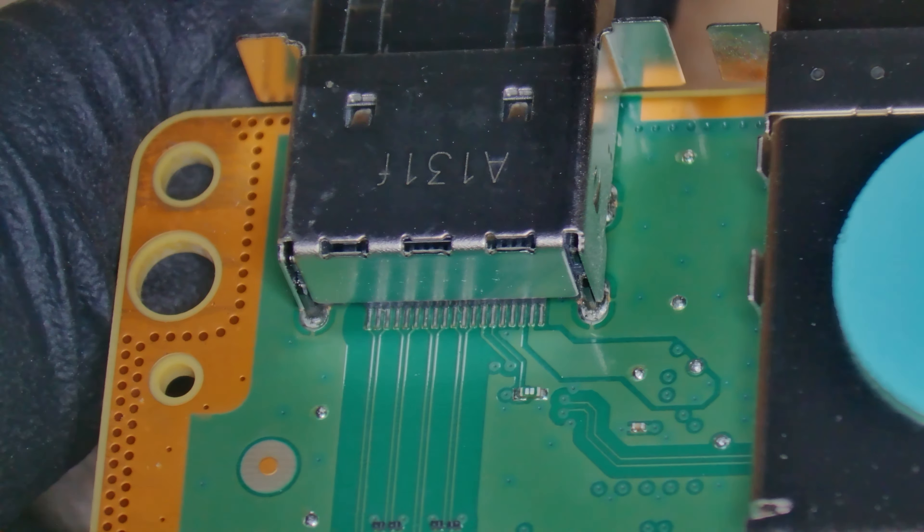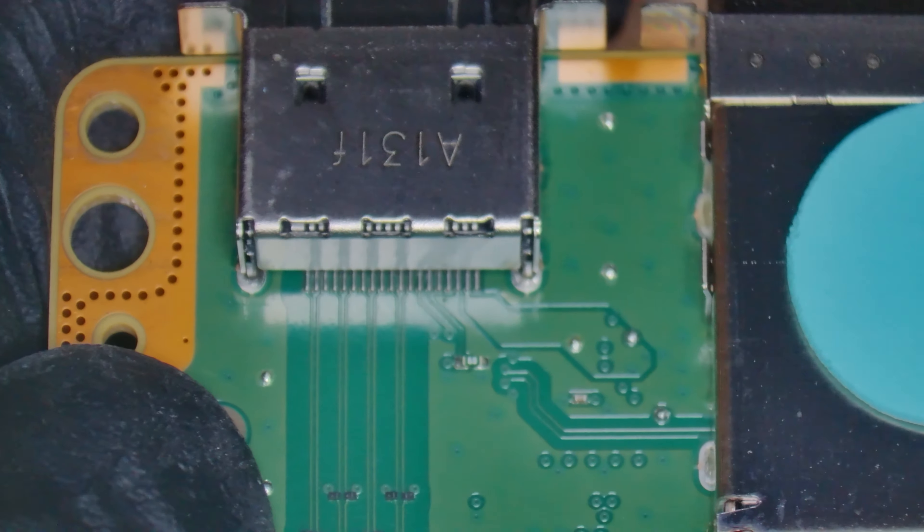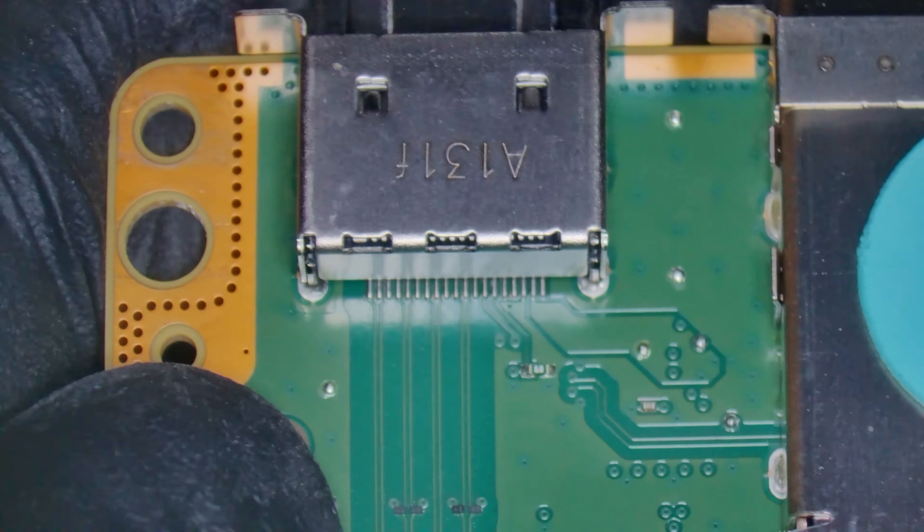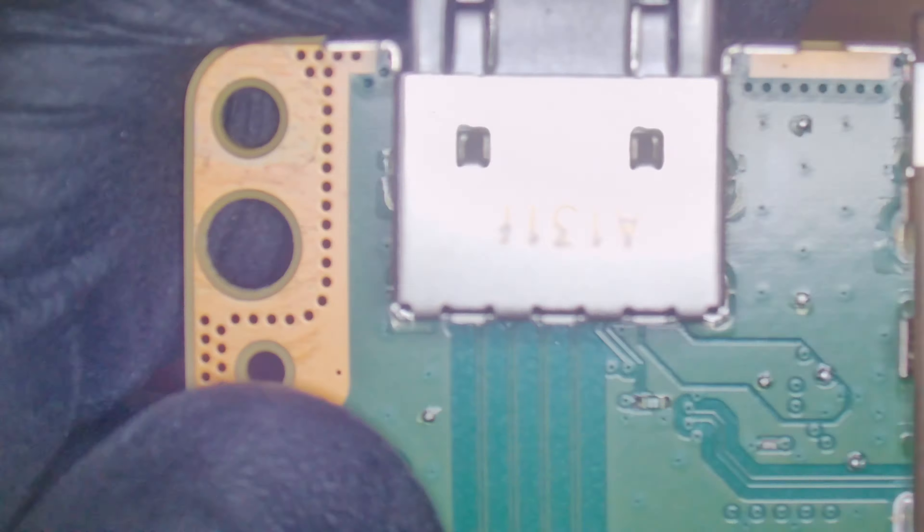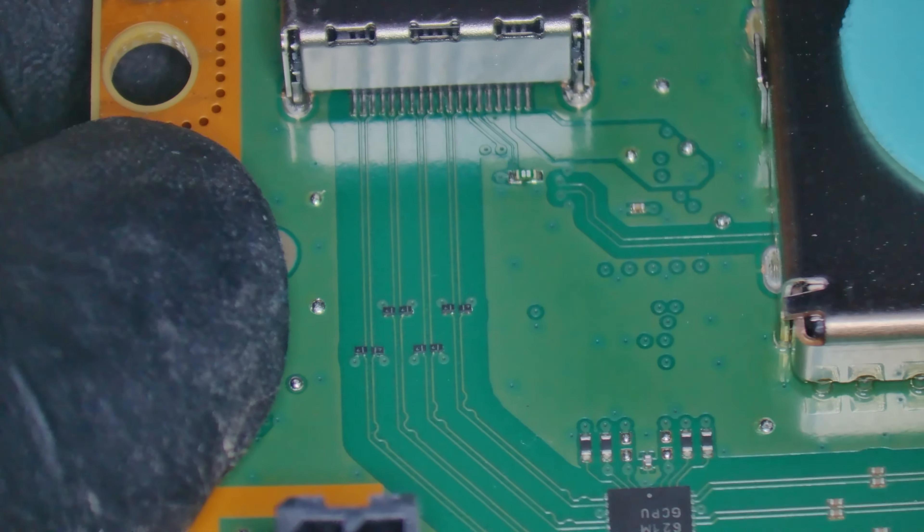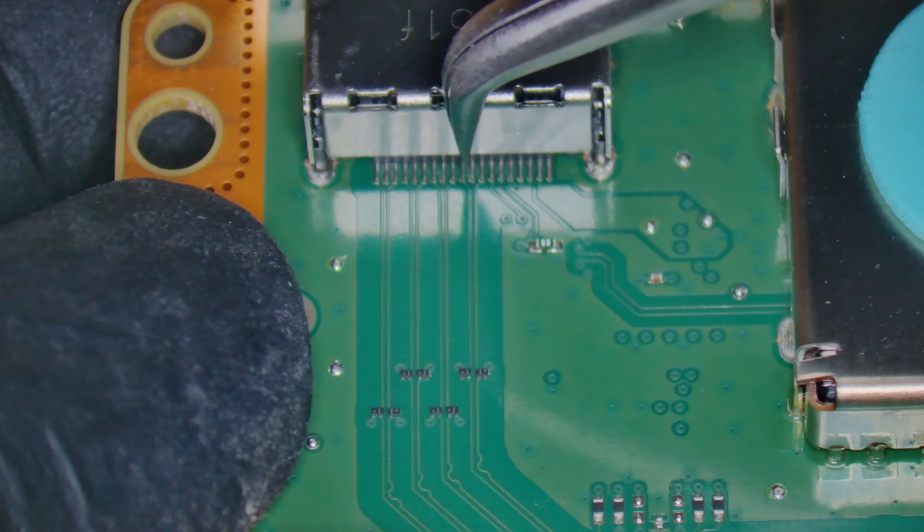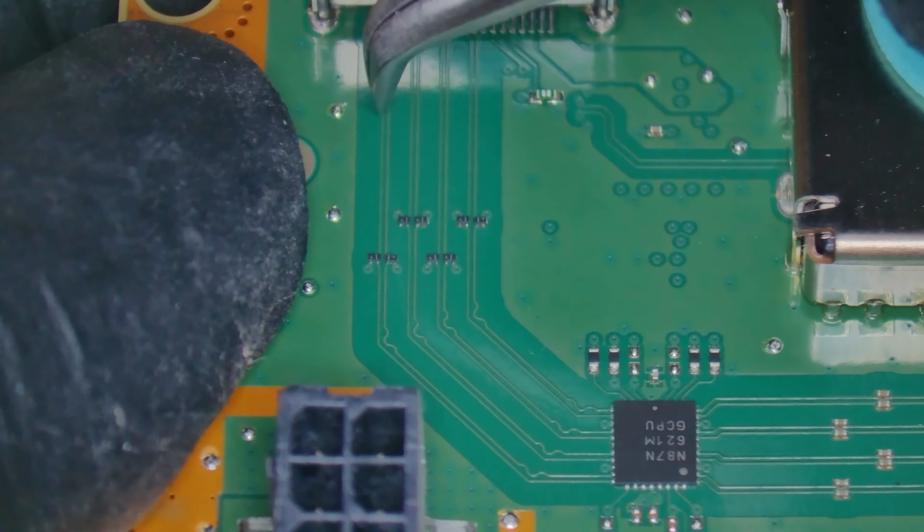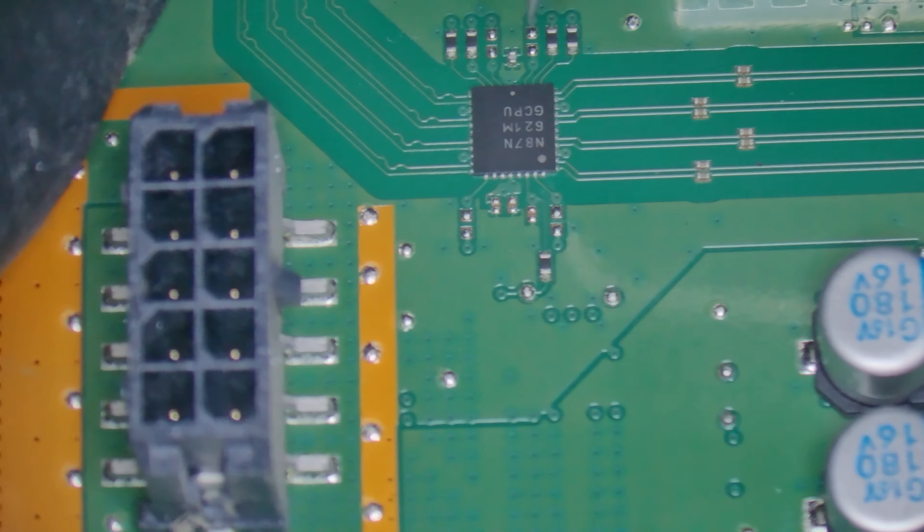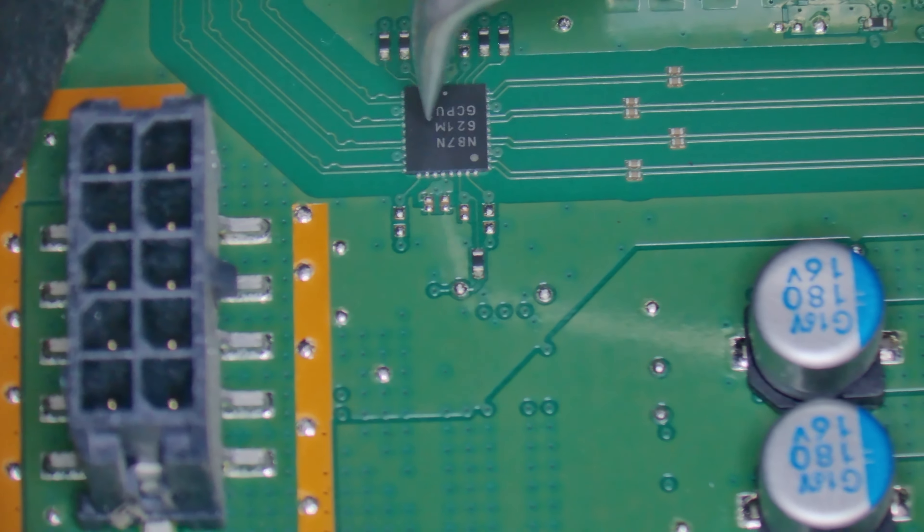And here we are with the board liberated from the chassis. And everything looks good, it's a virgin console, nothing's been done to it so that's always good. Let's have a quick look at the HDMI port under the scope.